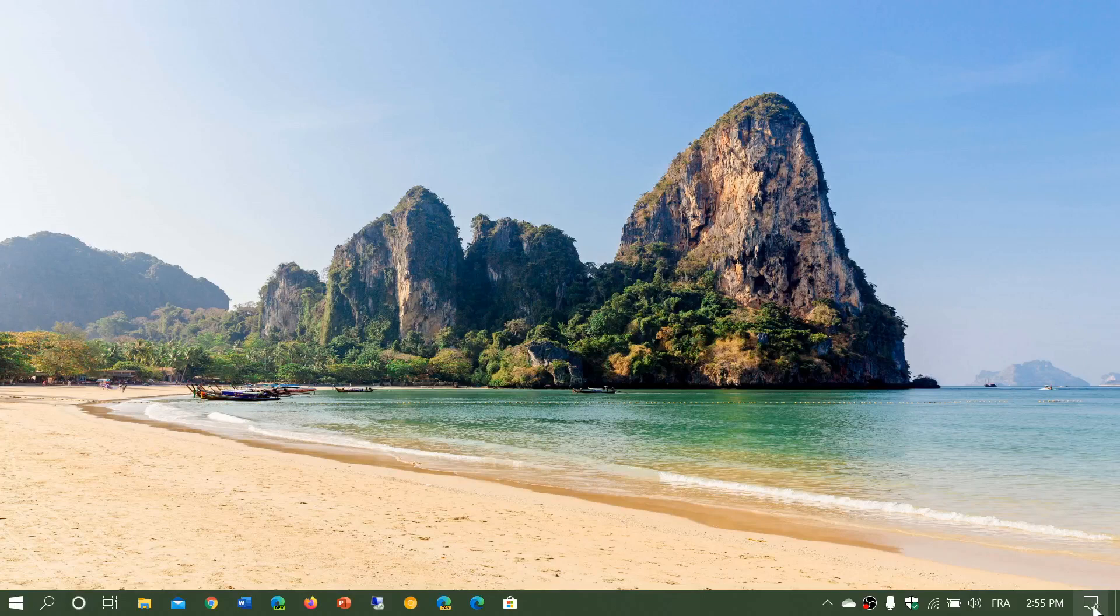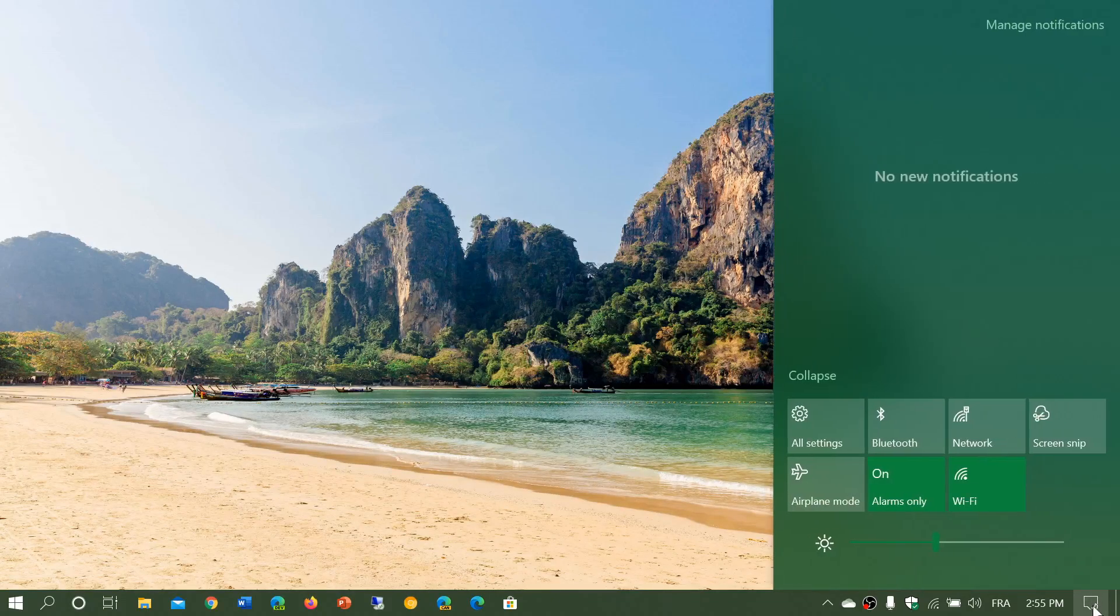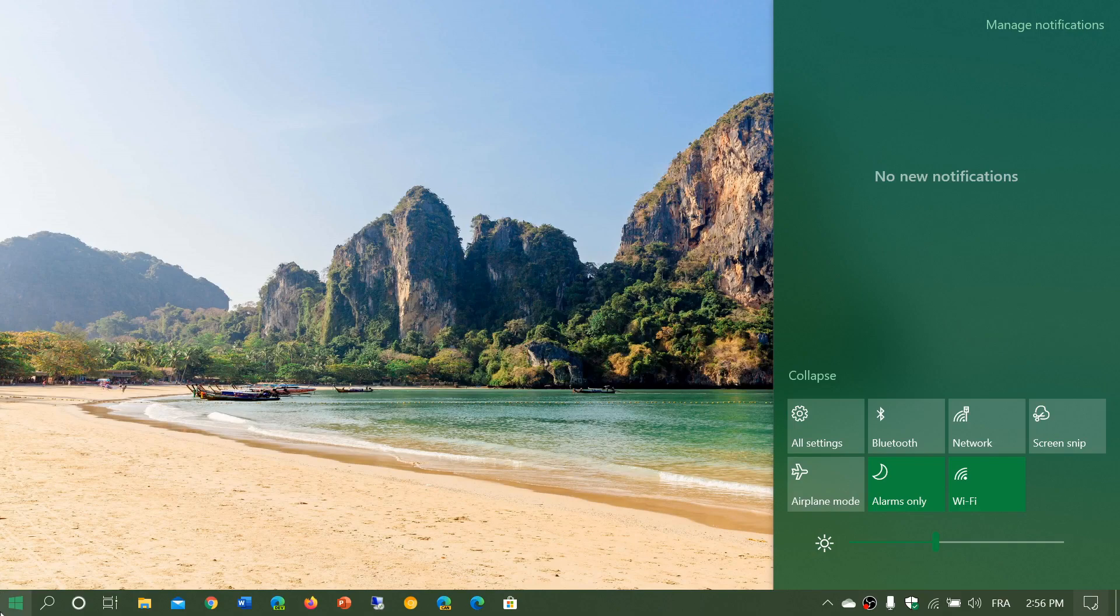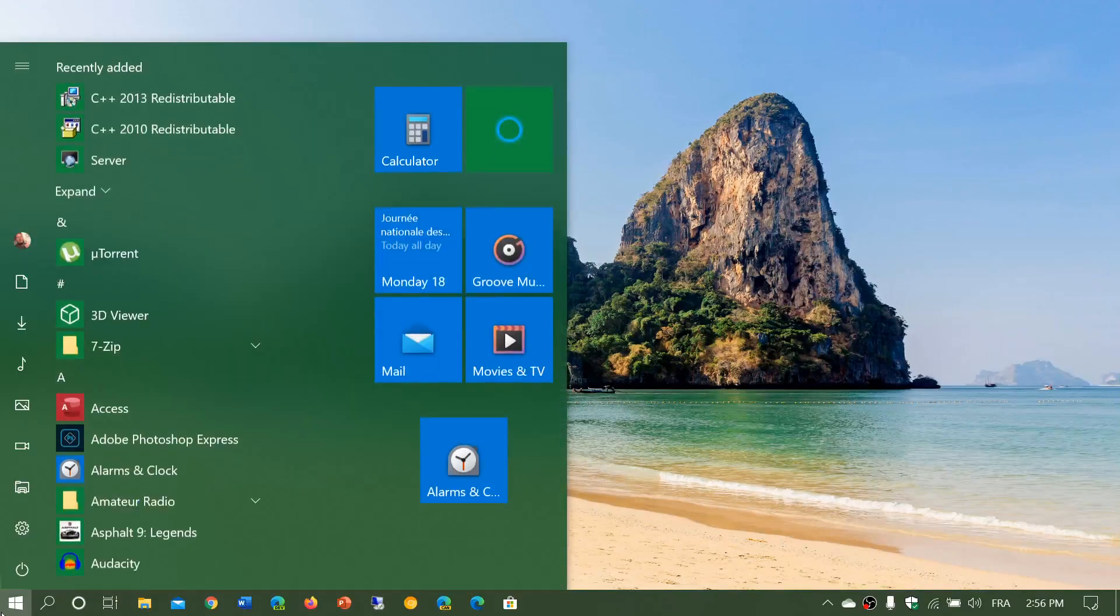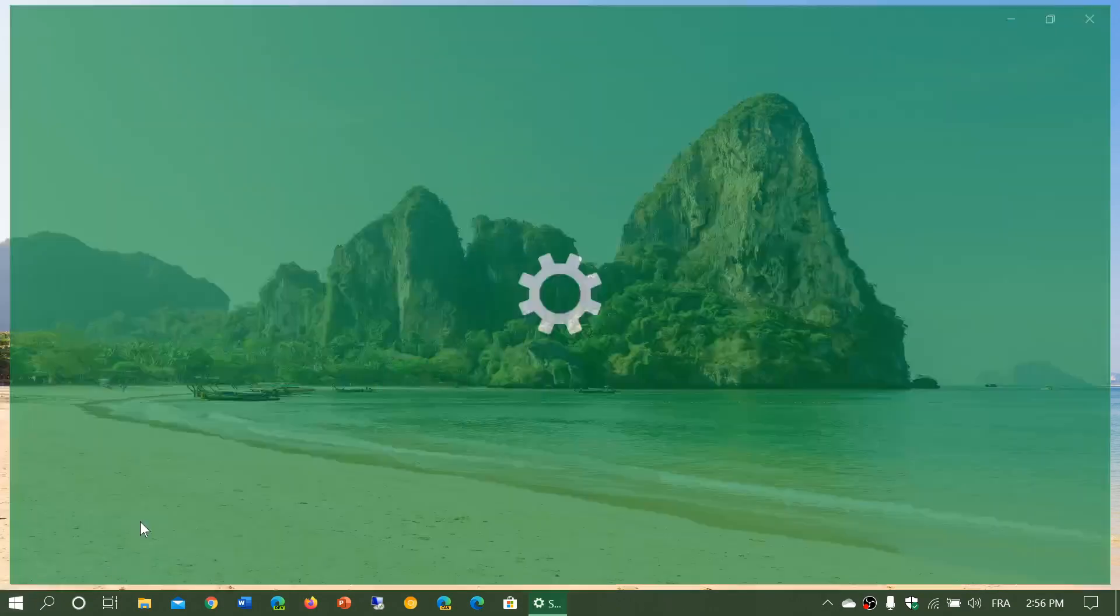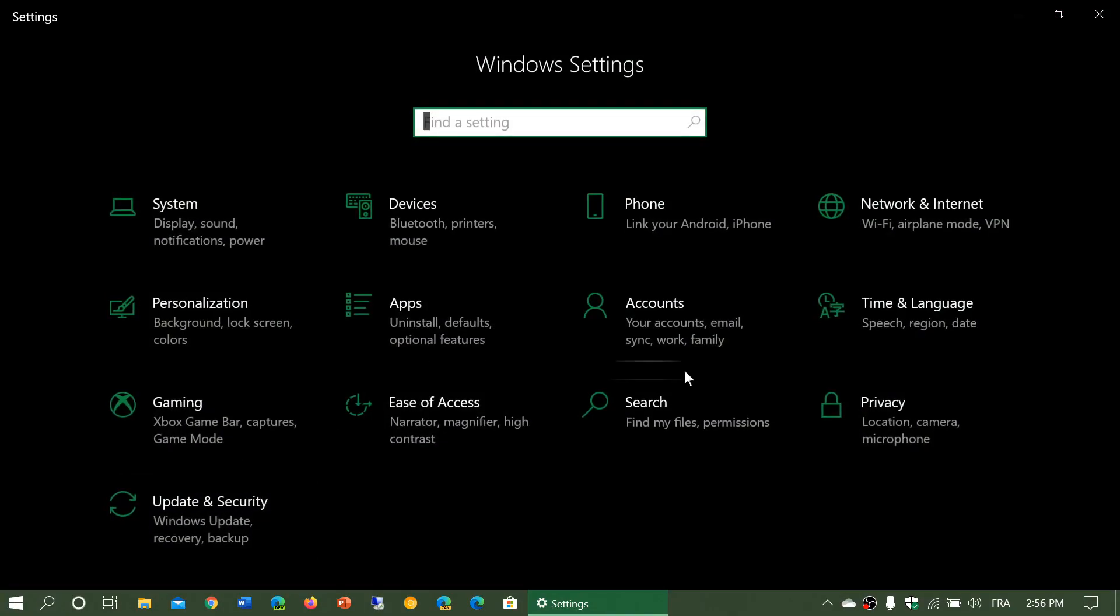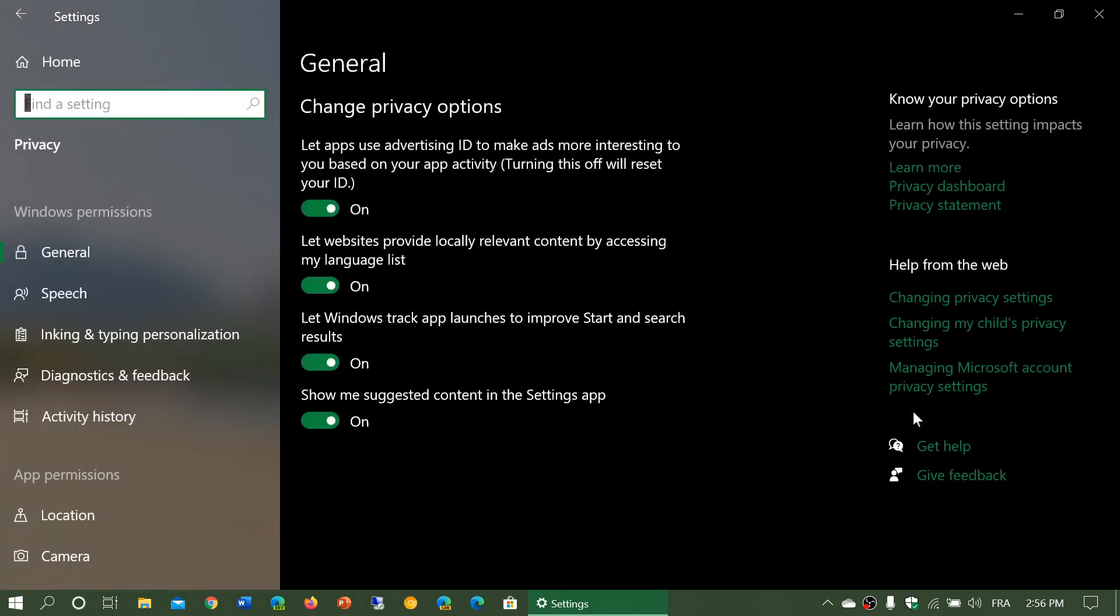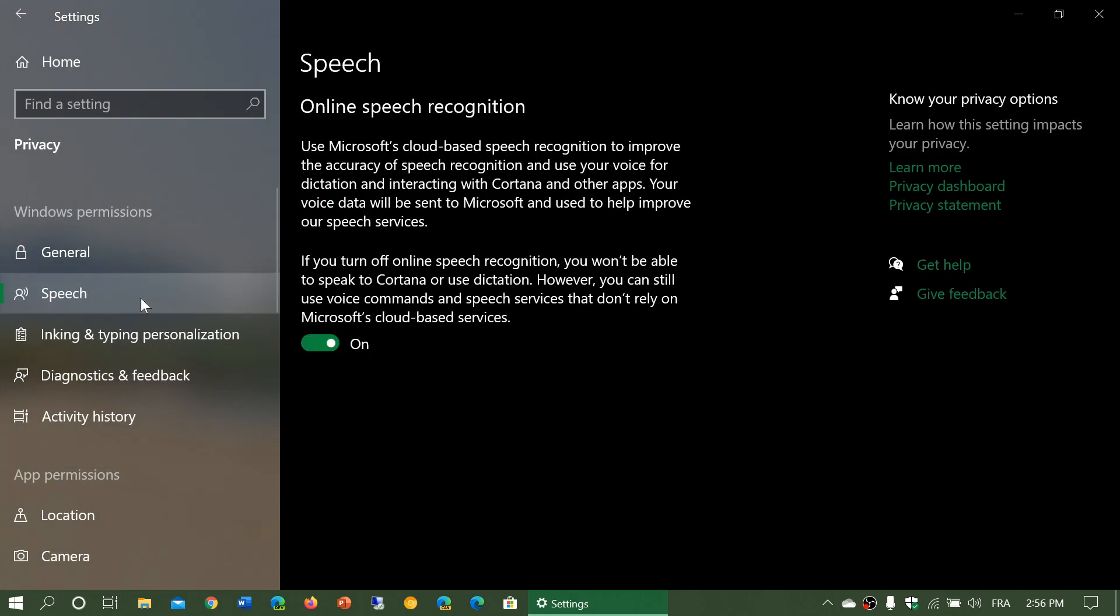Go to your Settings app on the bottom right in the quick actions or in the Start menu, click the settings gear, go into Privacy, and one of the options is Speech.